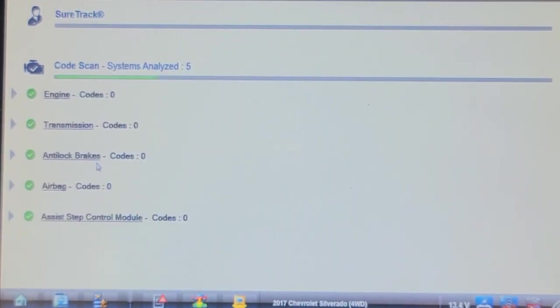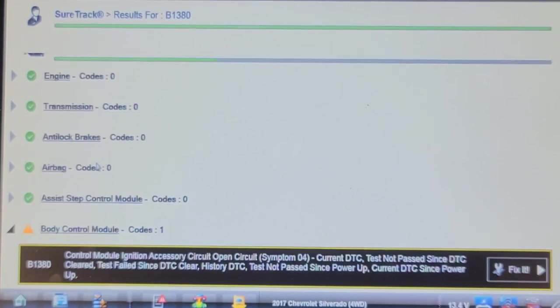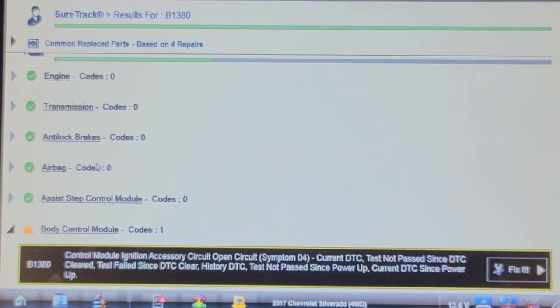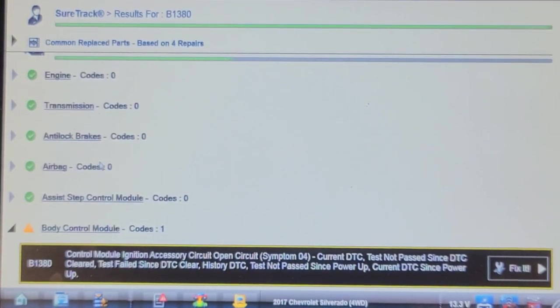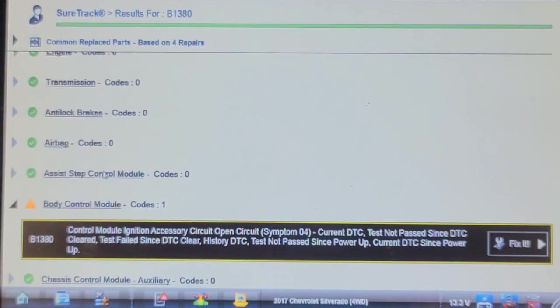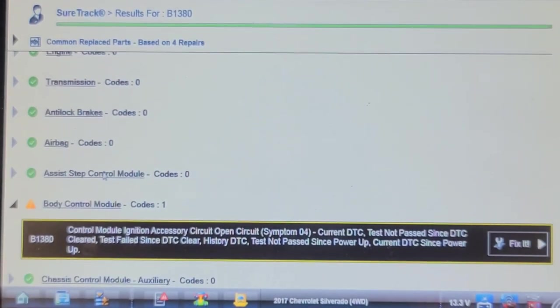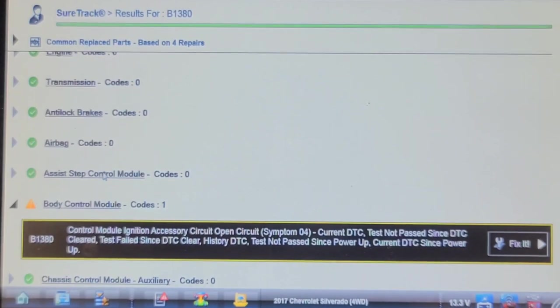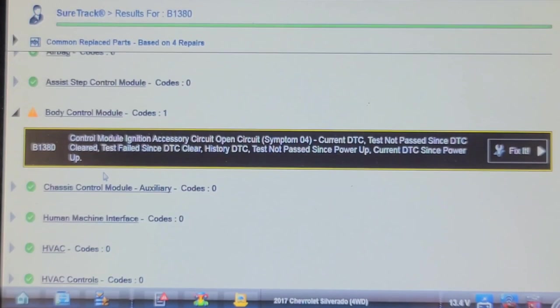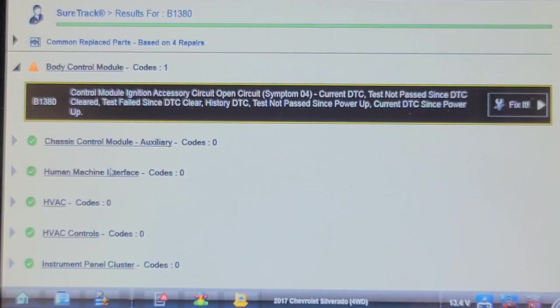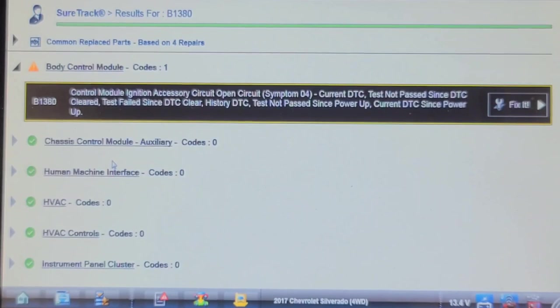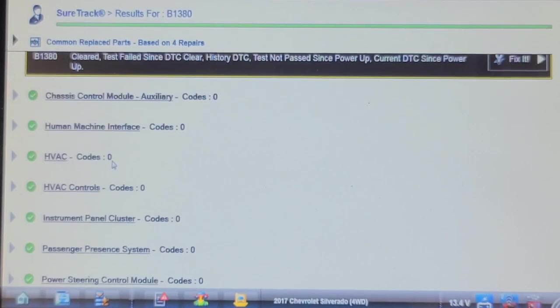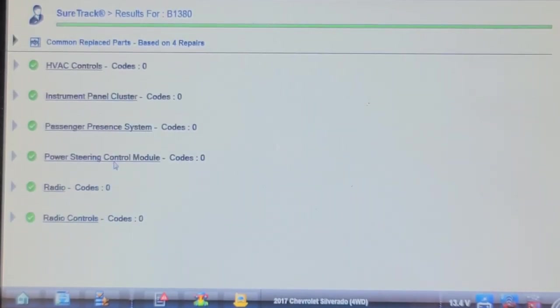Yeah, we have a U0137 in the ABS module. Control module ignition accessory circuit open circuit. Maybe that code didn't clear. Current DTC since power up. No, that means it's current. That's a new code.